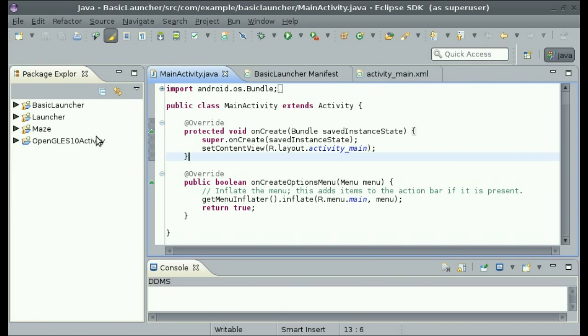Greetings and welcome to the second part of the series on how to create your own Android launcher slash home screen application. This part of the series is going to cover the basic layout of the application and we are still not going to get into any of the Java code.